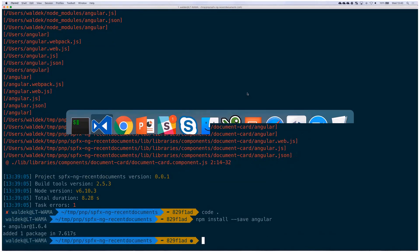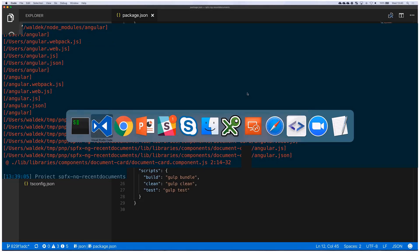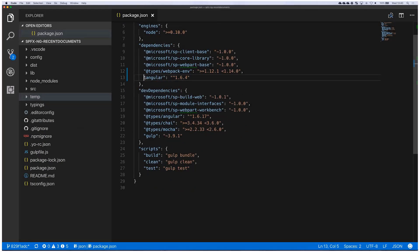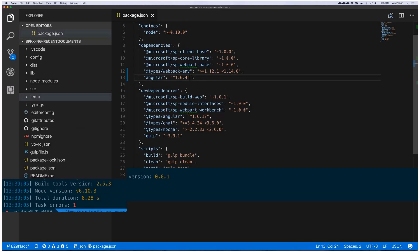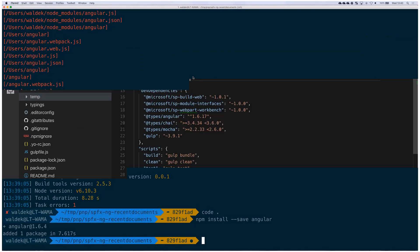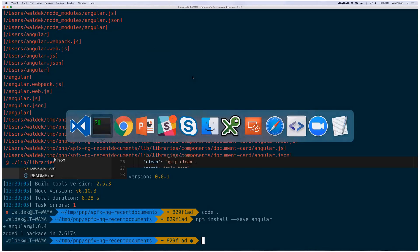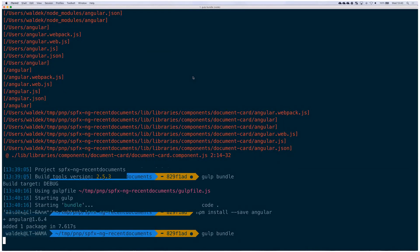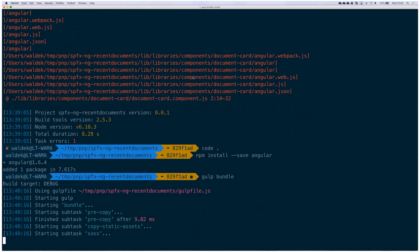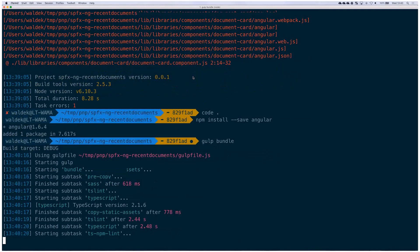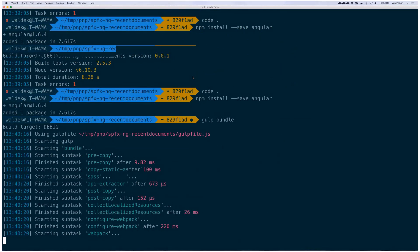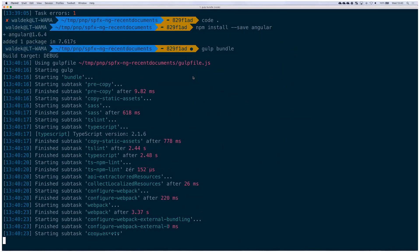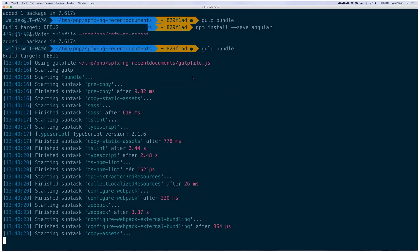If we now switch back to our project, we can see that angular is installed and referenced. Now when we try to run build and bundle the project, everything is safe and sound the way it's supposed to be.